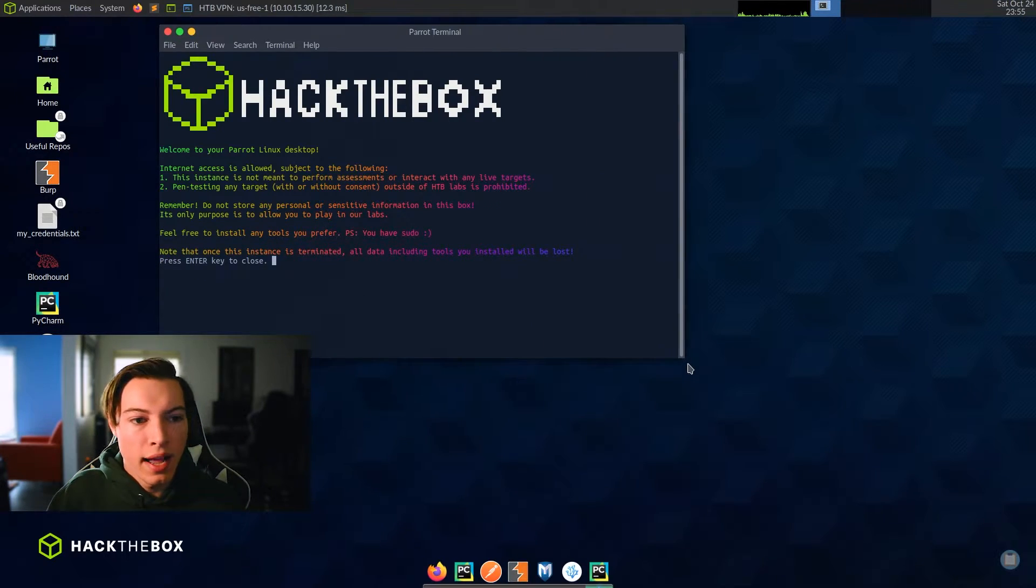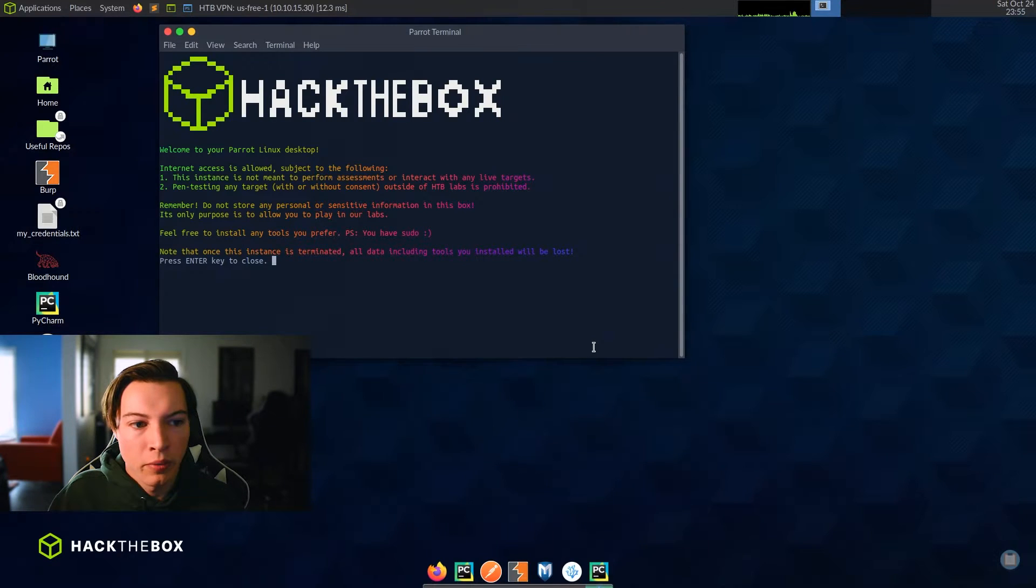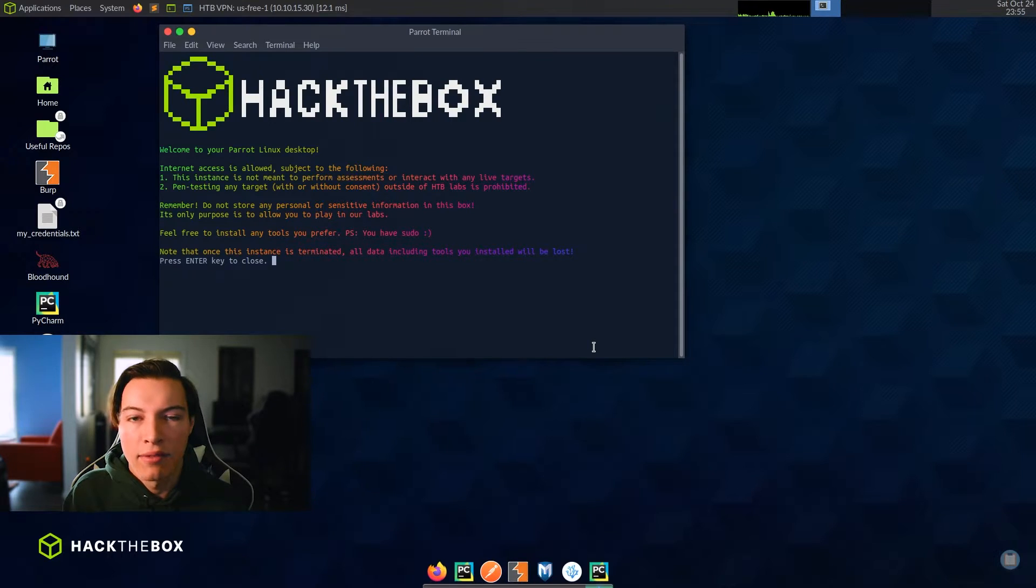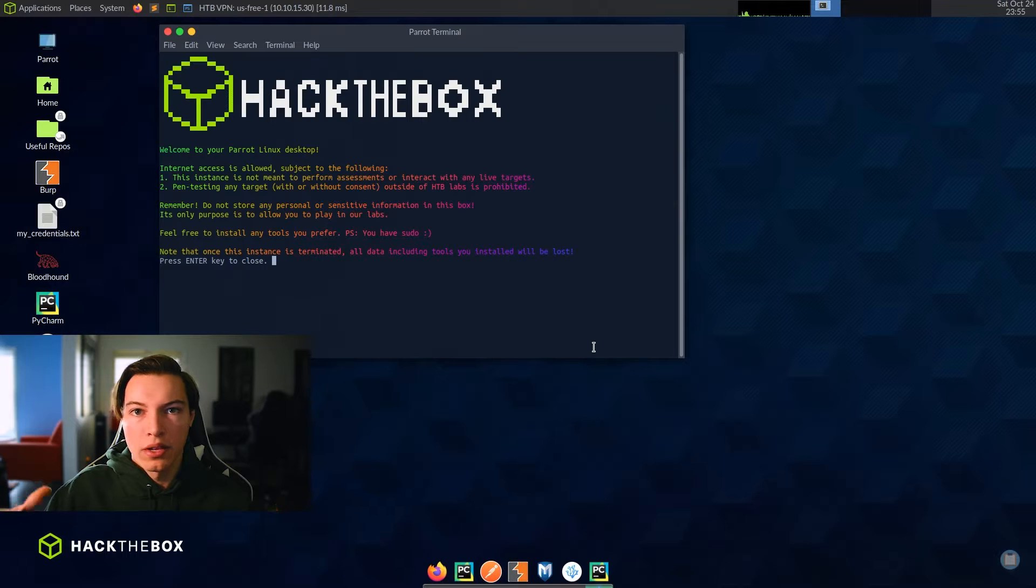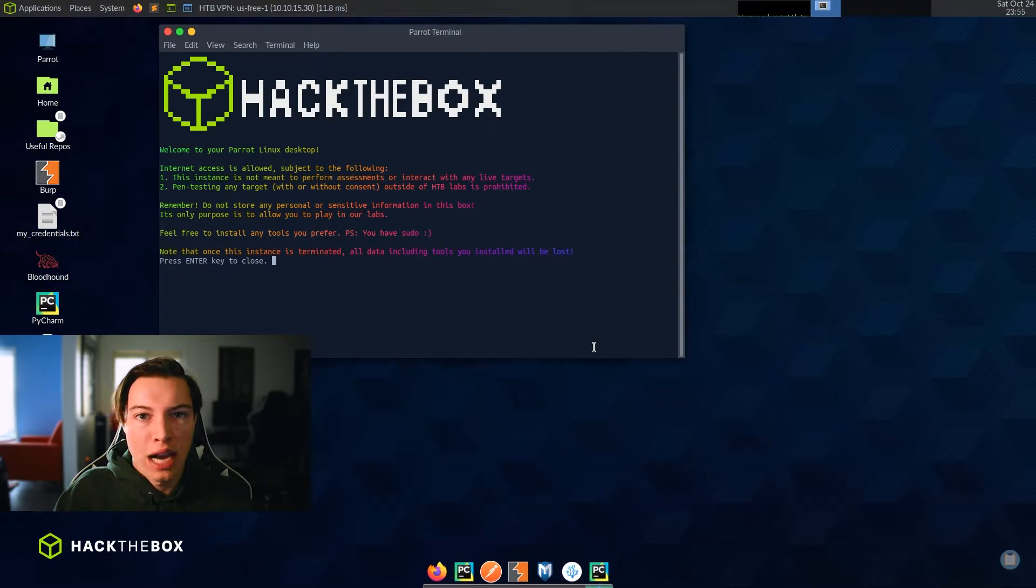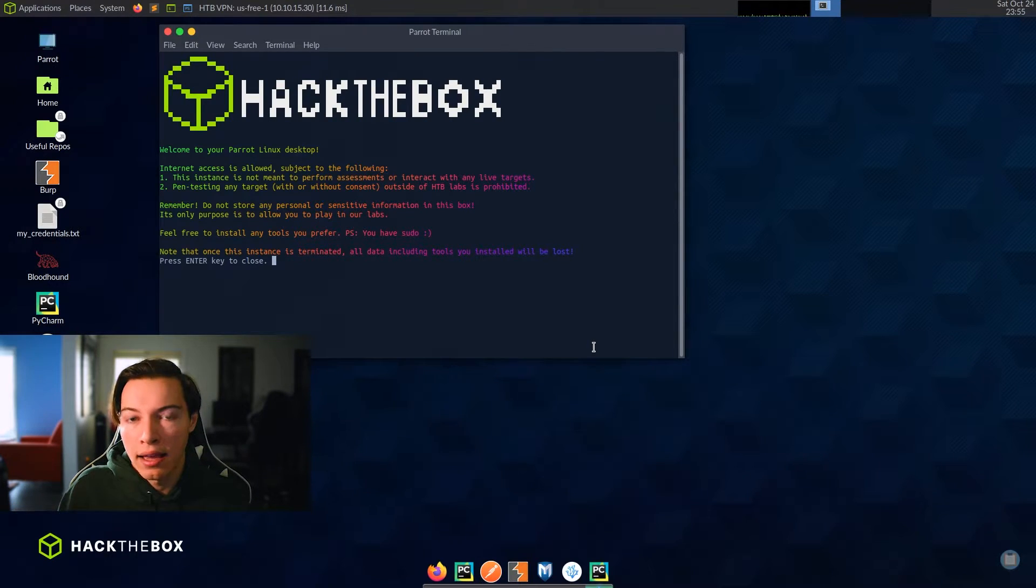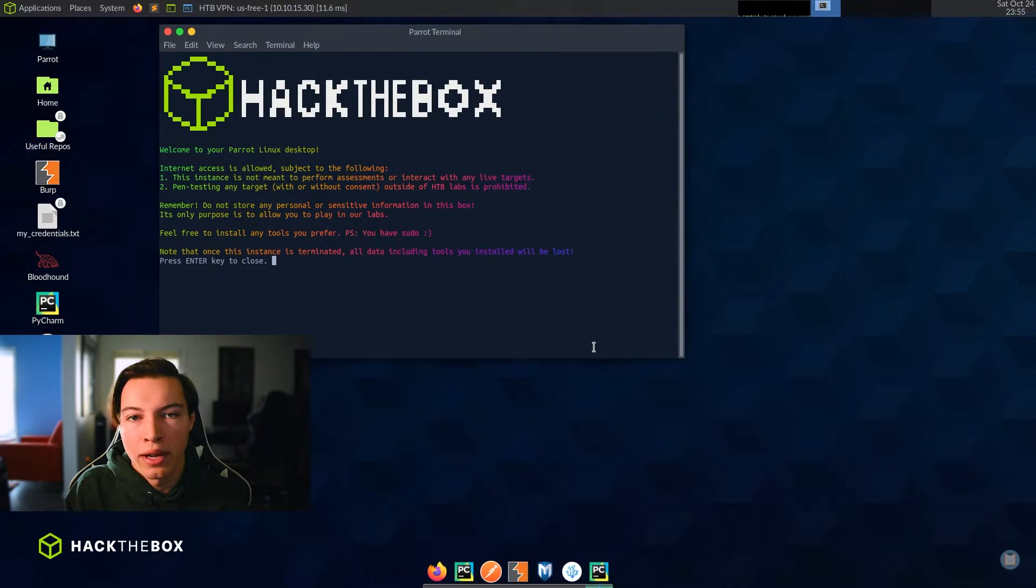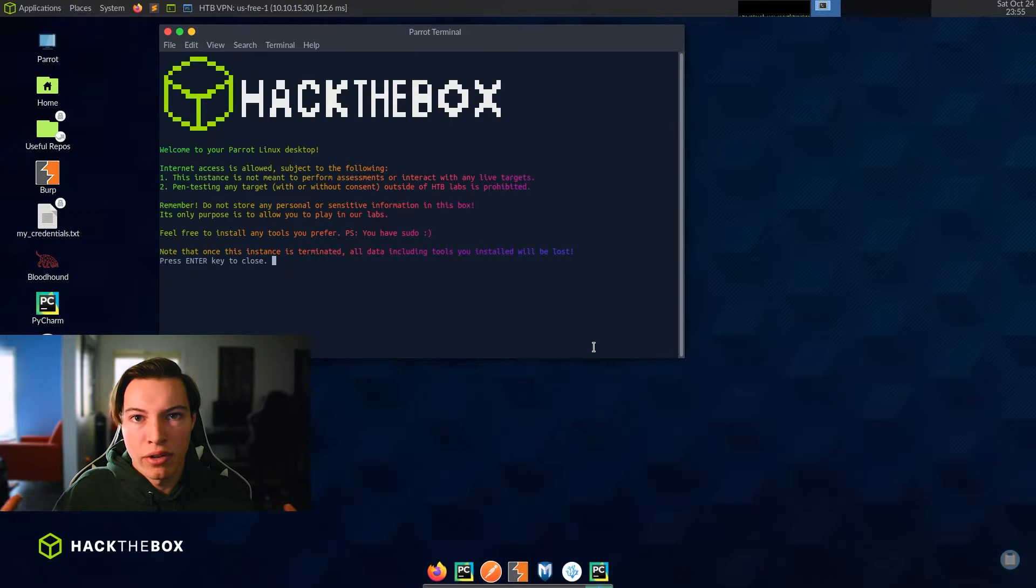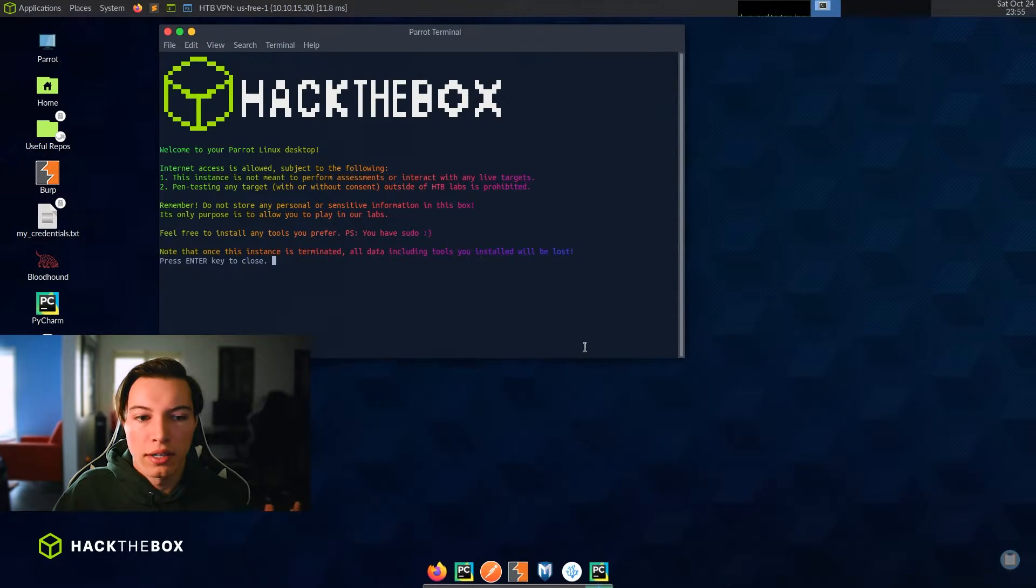So internet access is allowed subject to the following. This instance is not meant to perform assessments or interact with any live targets. So what they're saying is I can't use this system to hack anything outside of their virtual private network or anything outside of what they say I can. And it would be very hard to do that anyway. It is very enclosed. They make sure that everything is very self-contained. So it's very hard to get out.